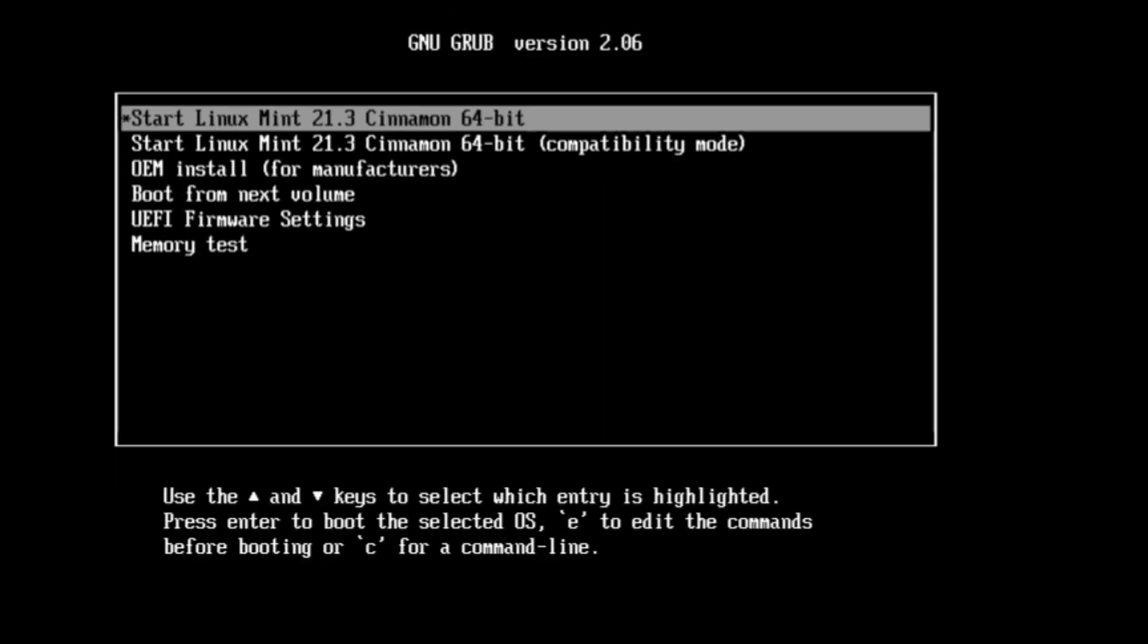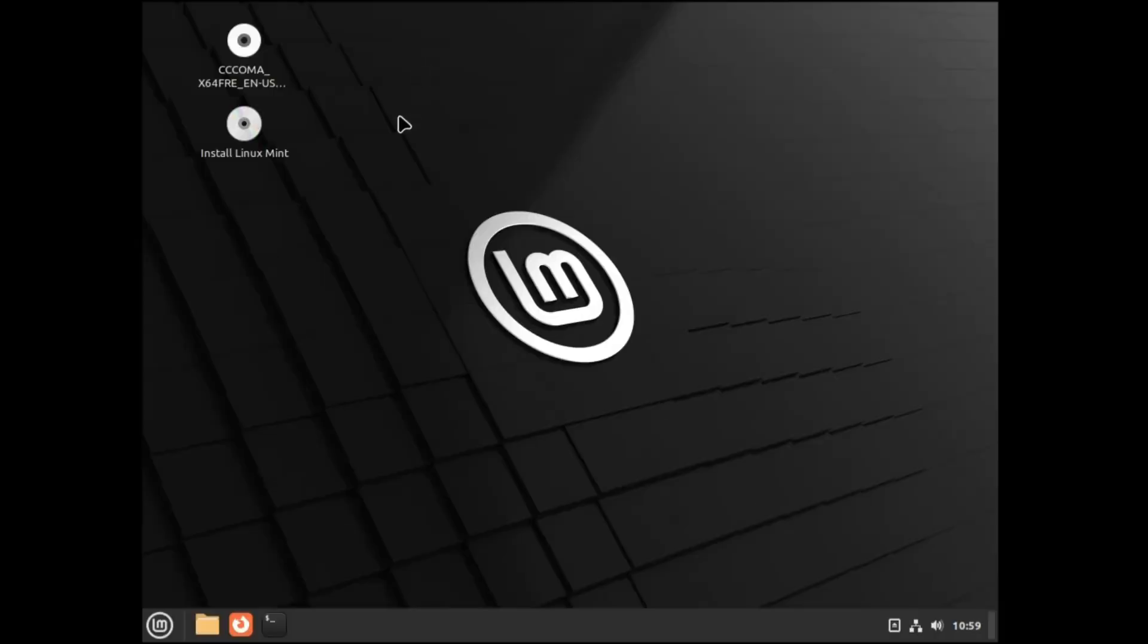Now you will be getting a screen that says on the top start Linux Mint 21.3 cinnamon 64 bit. You have to select the first option only and hit the enter key. It will take about a minute or two, and then finally you will come to the dashboard of Linux Mint.